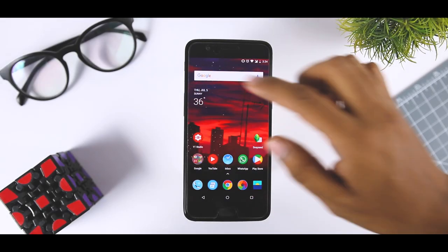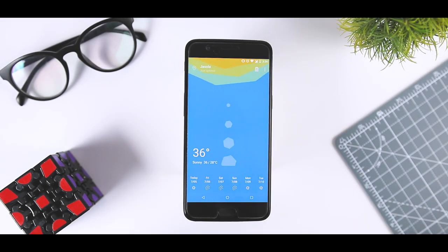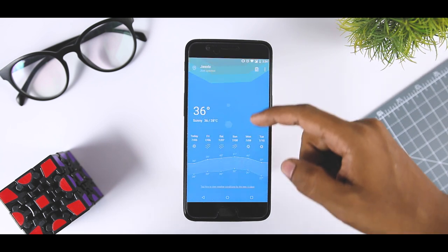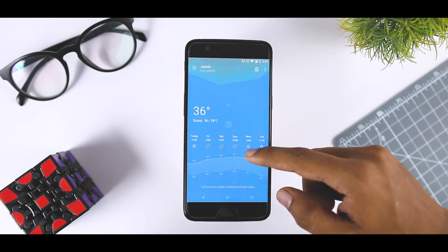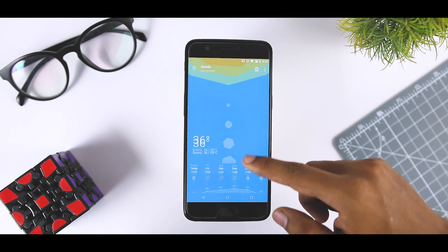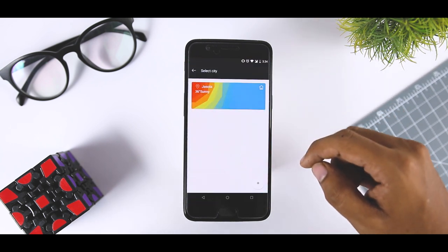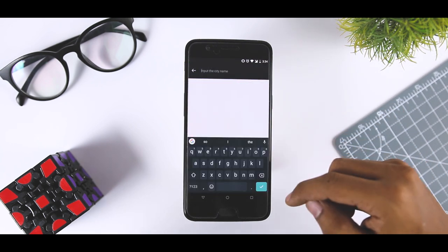Now if we have a look at the change log for this update it also says that there are some redesigned with improved user interface for the weather app but frankly I didn't find any major change.